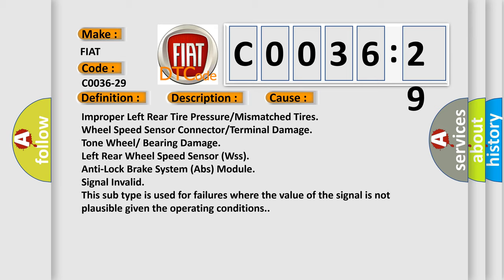Left rear wheel speed sensor WSS, anti-lock brake system ABS module, signal invalid. This subtype is used for failures where the value of the signal is not plausible given the operating conditions.